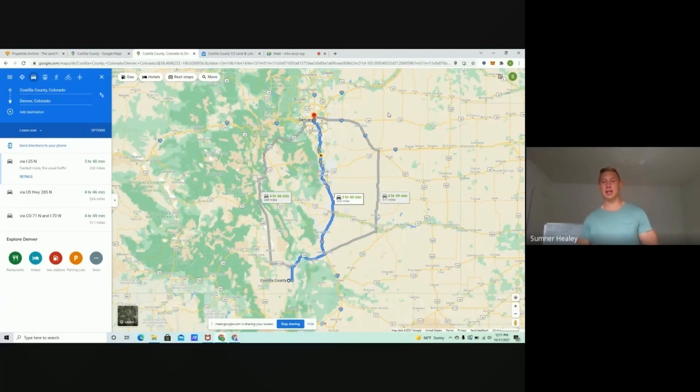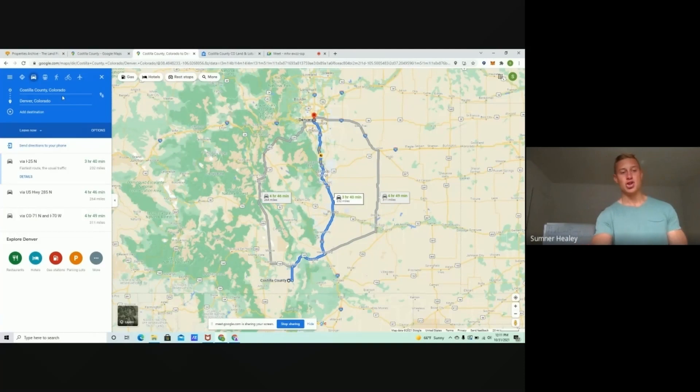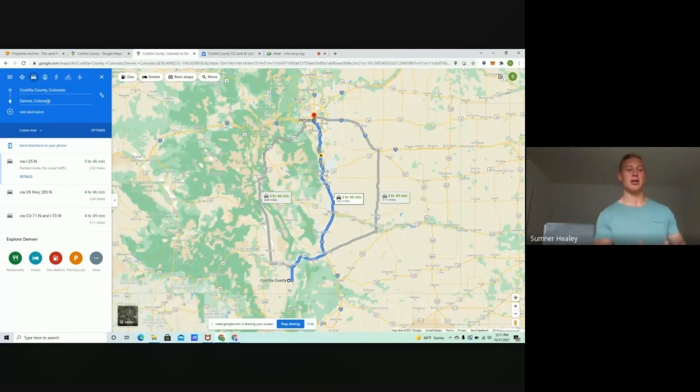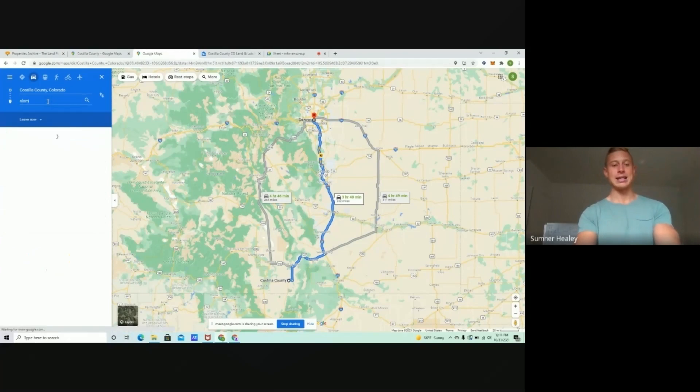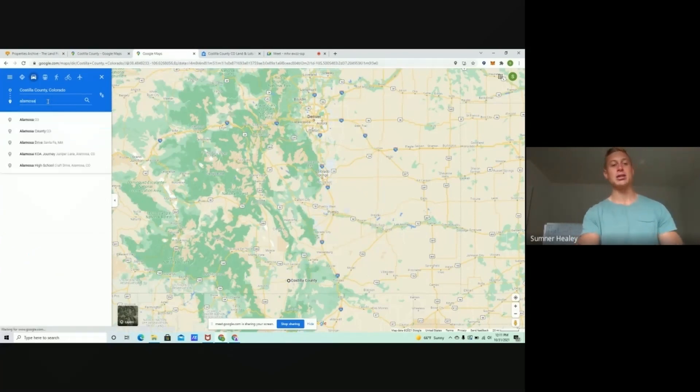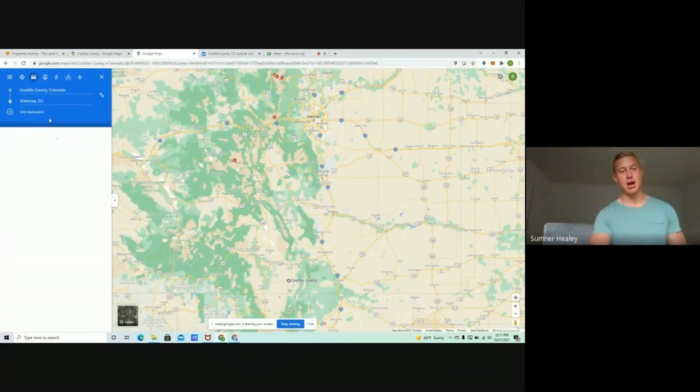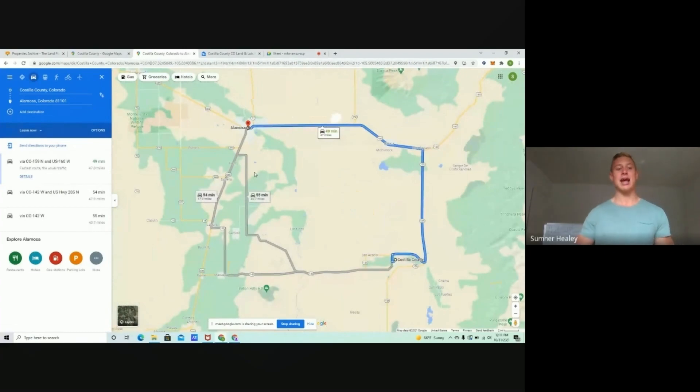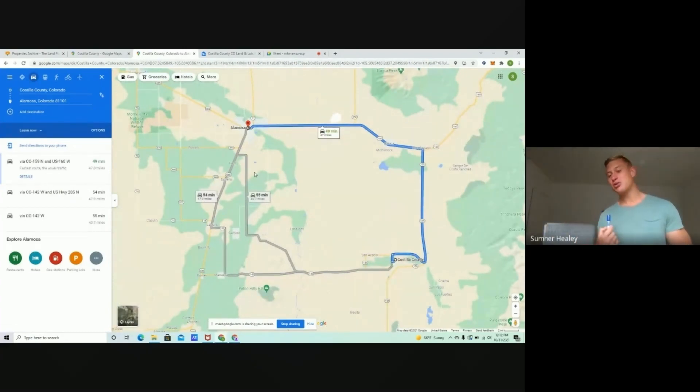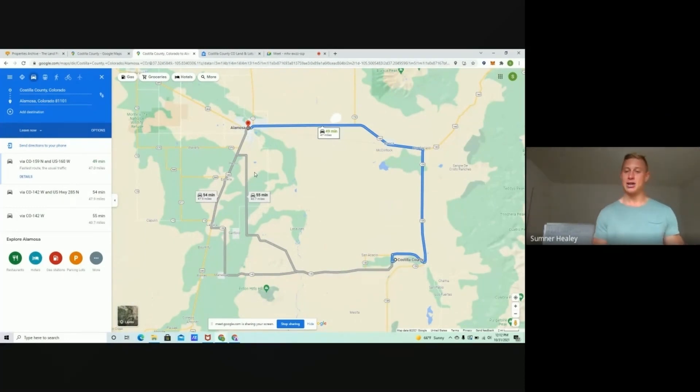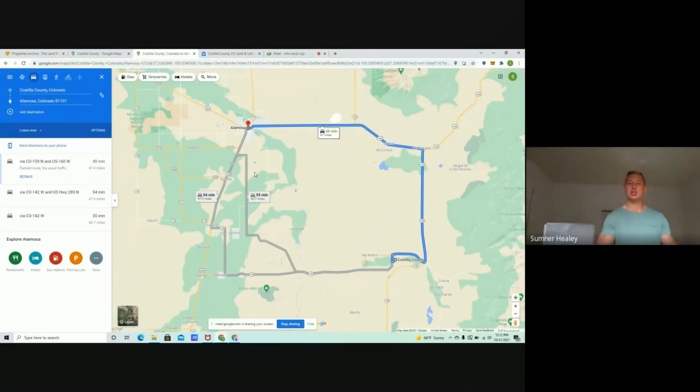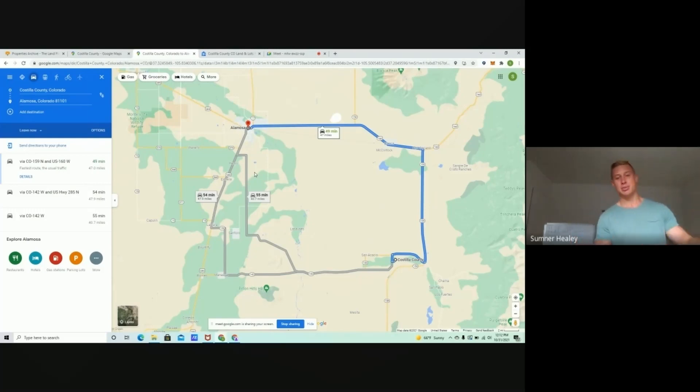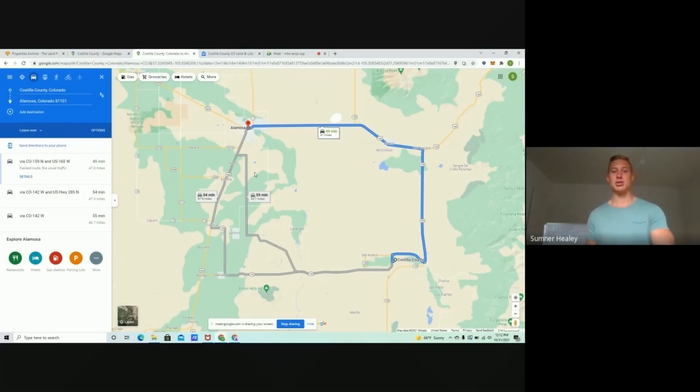Now, Denver is going to be obviously the biggest city that it's close to, but in terms of general amenities, if we think about getting stuff at like Walmart and kind of having that typical smaller town, but has the amenities that we're used to, we're going to find that in a town called Alamosa. 47 miles, 49 minutes from Costilla County, so not too far of a drive.